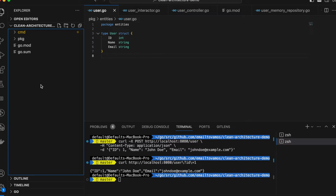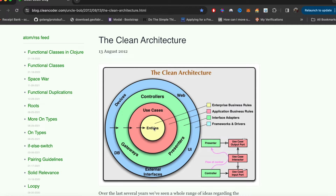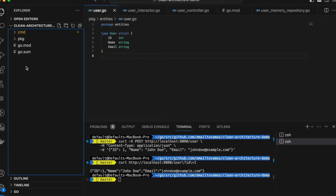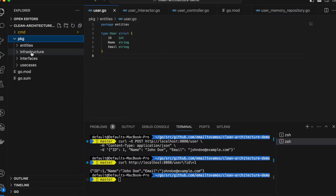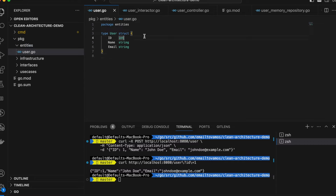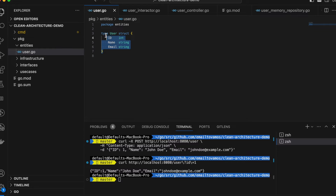Let me first show you where the entities are. Inside the package folder, I have this entities folder, and inside it is user.go. The user.go file has only the user struct, and as I mentioned, it only has ID, name, and email. It doesn't depend on anyone — that's the entity example in our case.